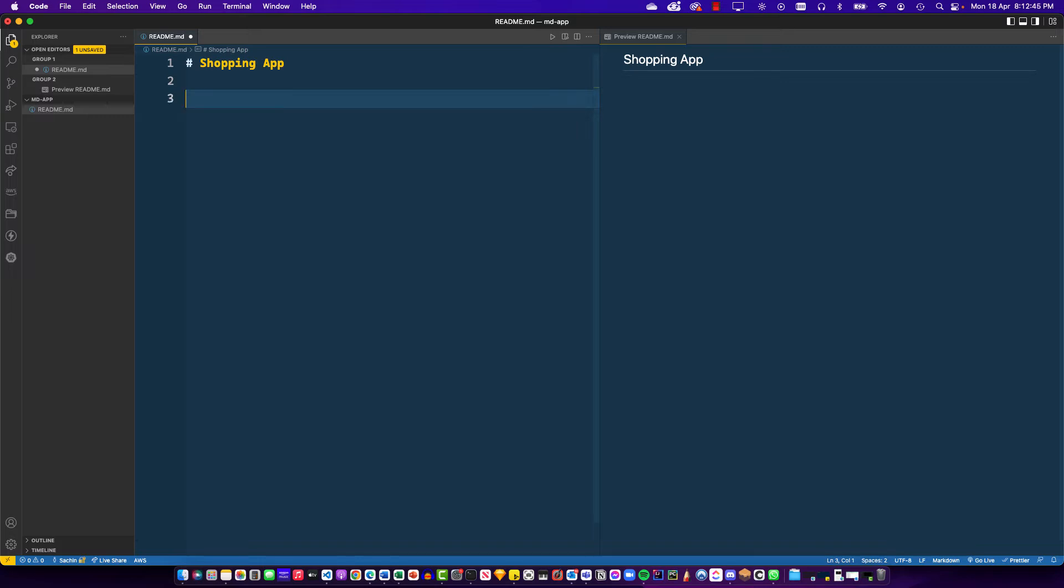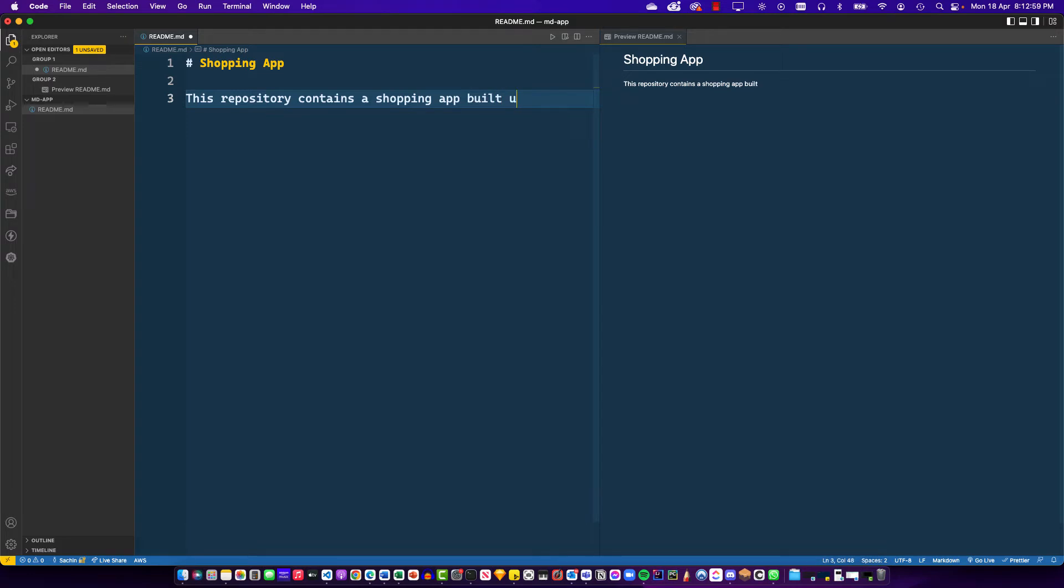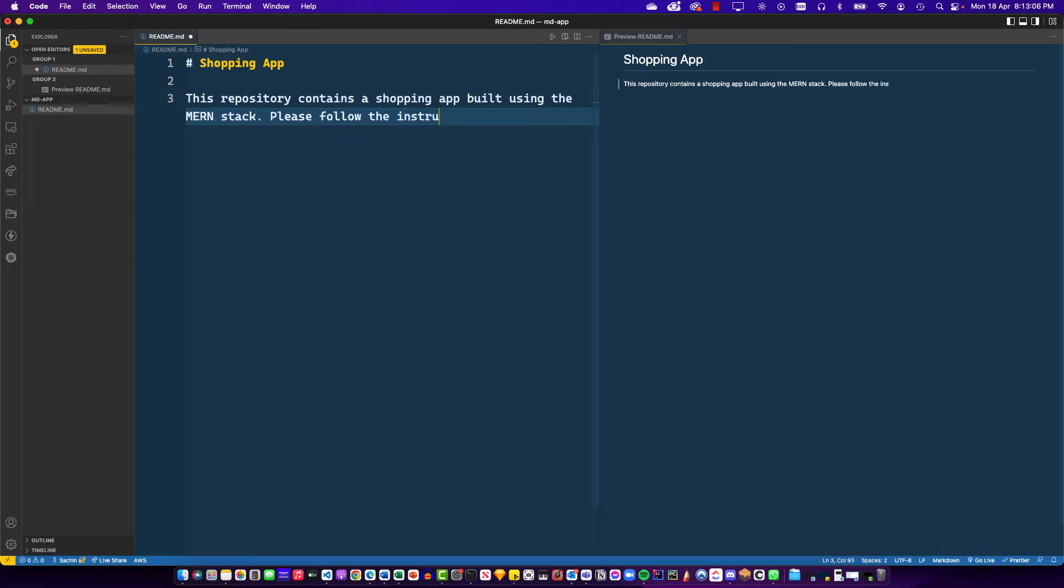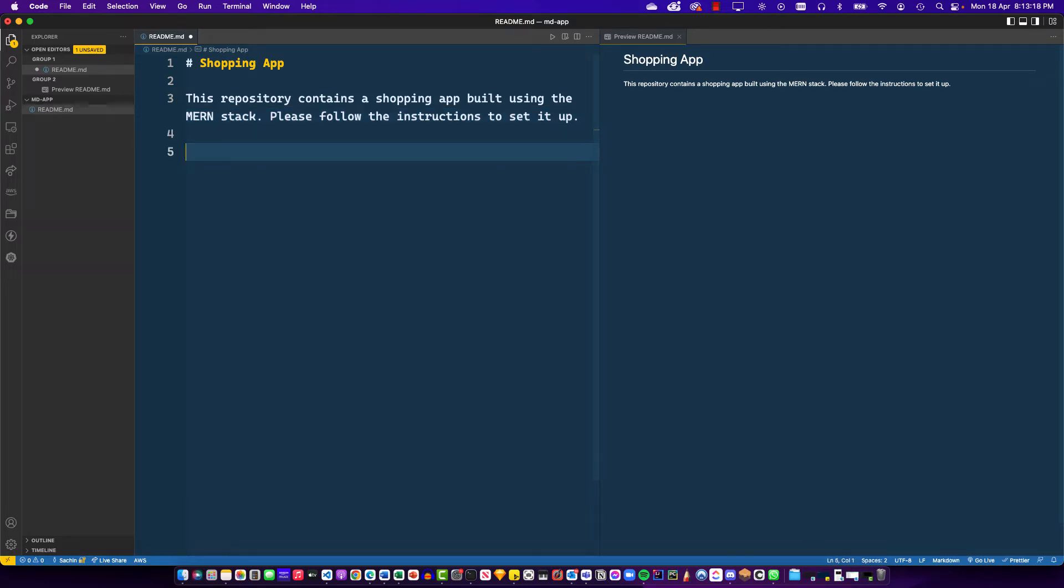Now the next thing that I want to put is some kind of text here. You don't need any special syntax for this. You can say something like this: repository contains a shopping app built using the MERN stack. Please follow the instructions to set it up. That appears as standard normal paragraph text if you were to think about it in terms of HTML. I'll leave one gap and now I want to put features.